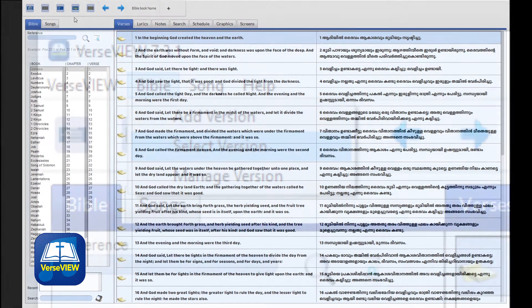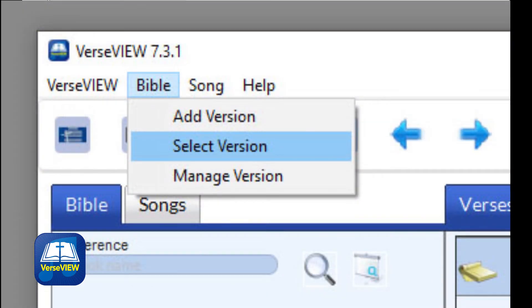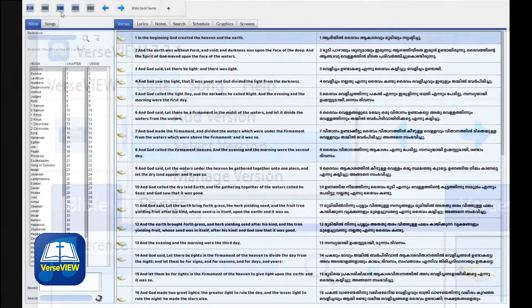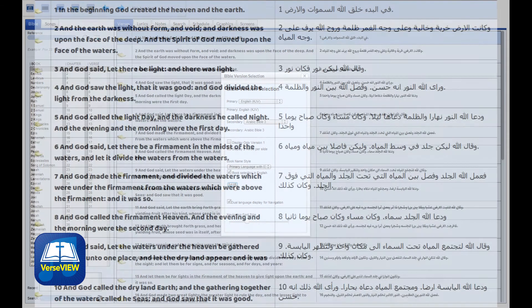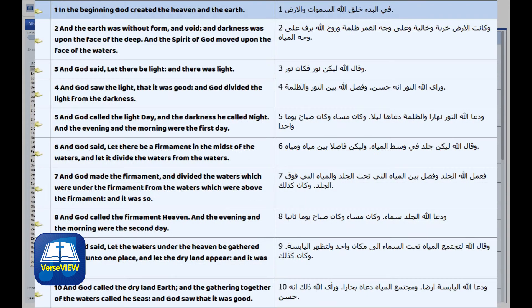Then click on Bible > Select Version from the top menu. Here, select the primary and the secondary translation as needed and click Save. Now your VerseView is set up with the translations of your choice.